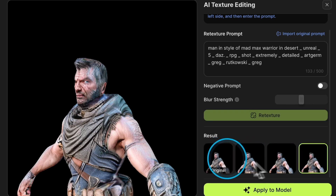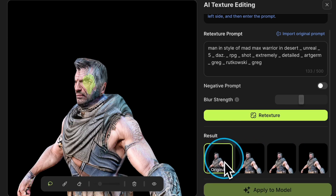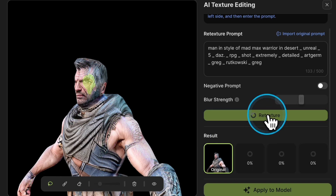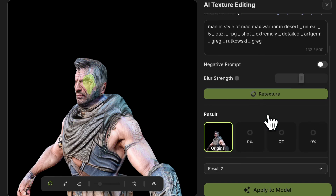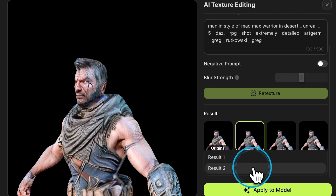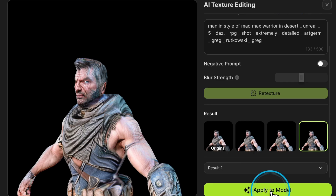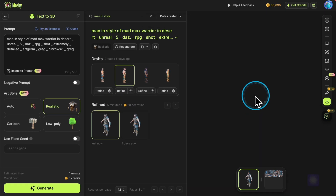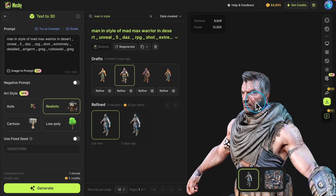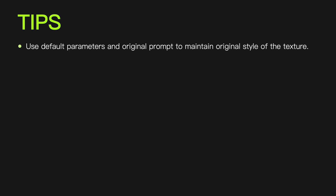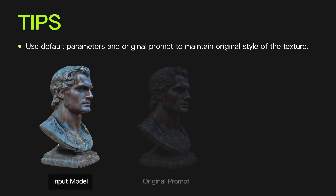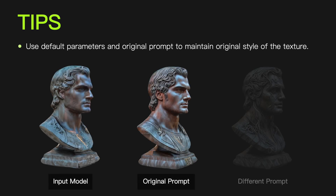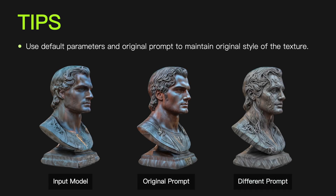If you are not satisfied with the result, you can click Retexture to generate it again. Choose the perfect one from all the results and click Apply to Model to enter the refine process — you'll soon have a retextured model. Tips: for minor imperfections like small cracks, use the default parameters and original prompt to maintain the original style of the texture.